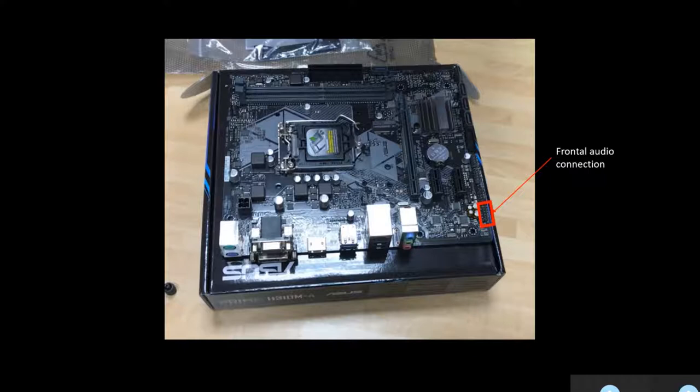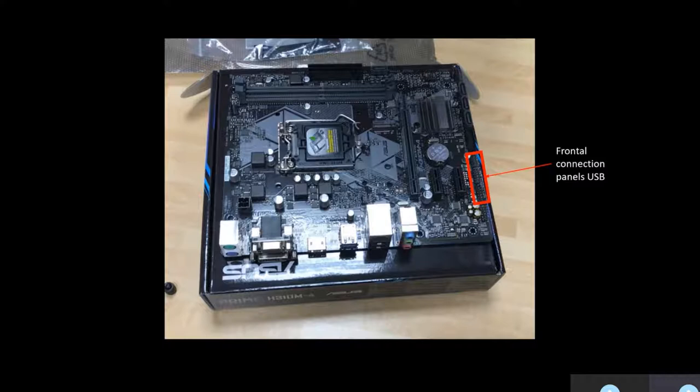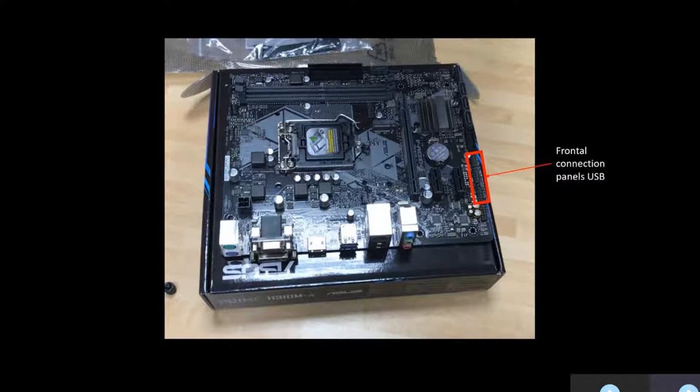The frontal audio connection connects the motherboard to auxiliary ports on the computer case. This is the frontal connections panel, which connects the USB ports to the motherboard.